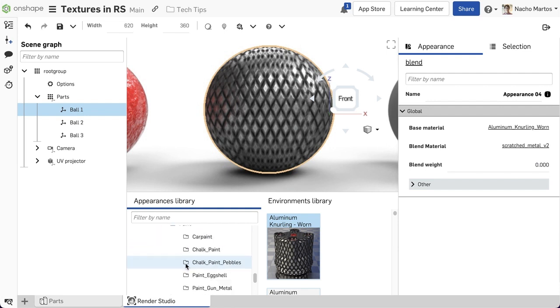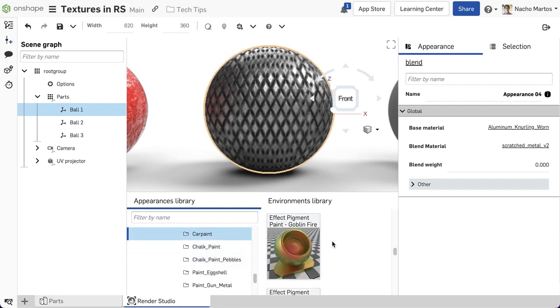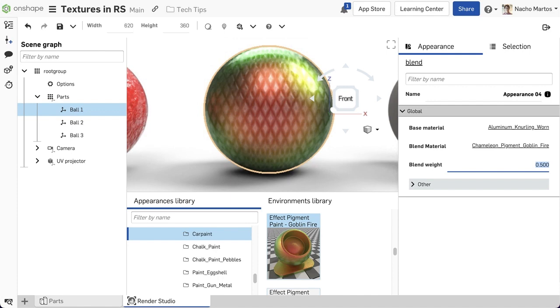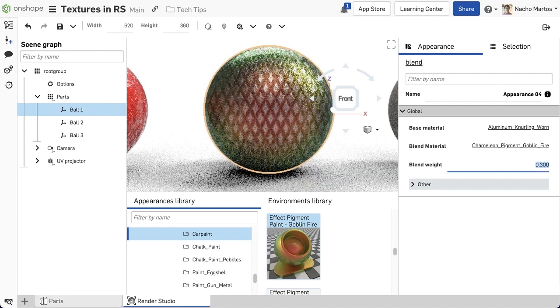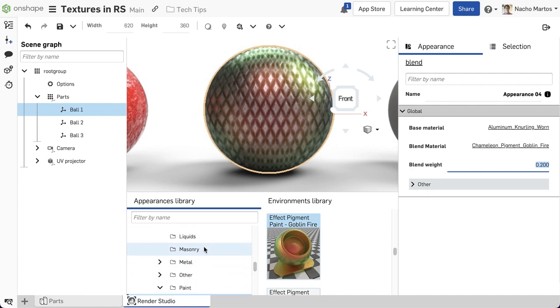For example, some knurled aluminum that I might want to paint, some car paint to give it a better look, something that is shinier and more colorful. By changing the blend weight, I can also alter the way in which this sphere looks in relation to those two materials blending together.